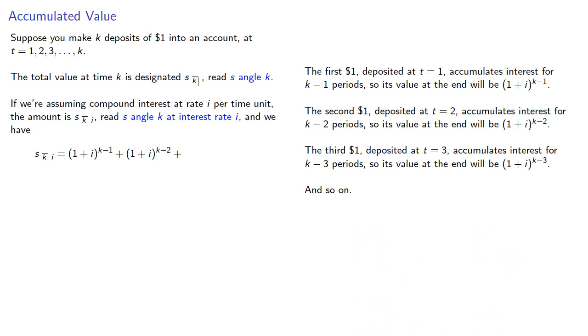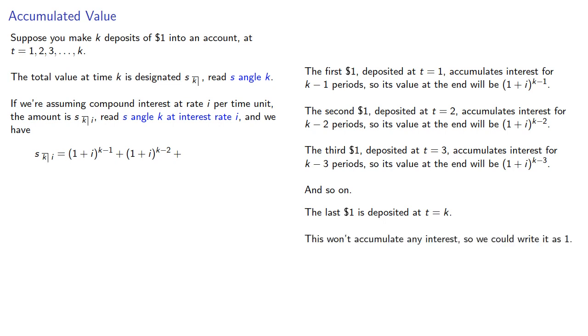Now the last dollar is deposited at T equals K. This won't accumulate any interest, so we could write it as 1, but we'll be consistent and write it as (1 + I) to power K minus K.